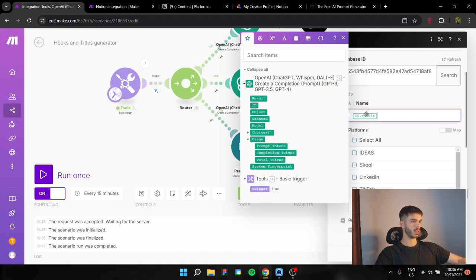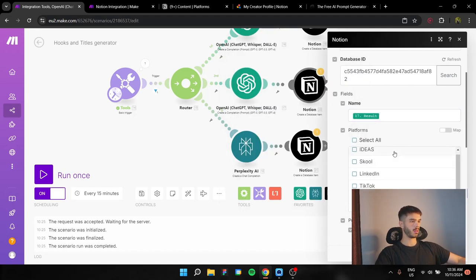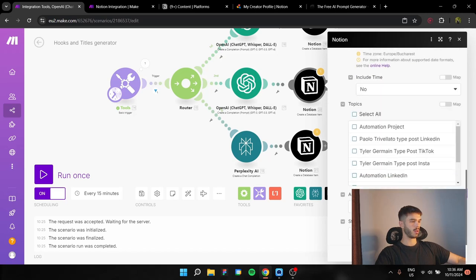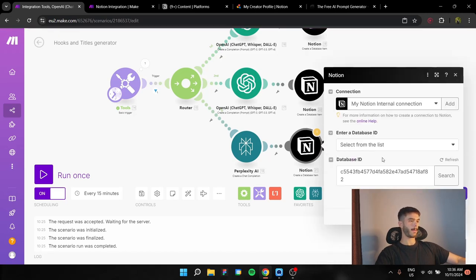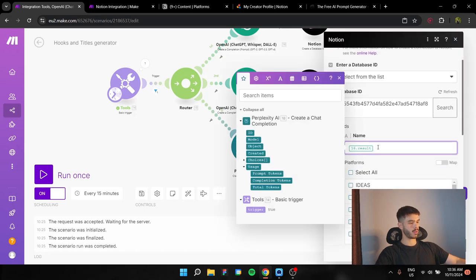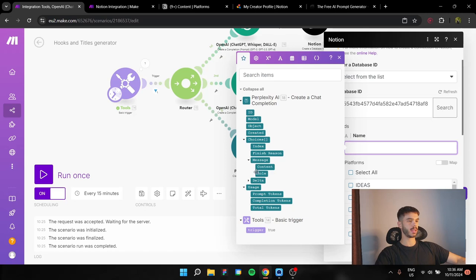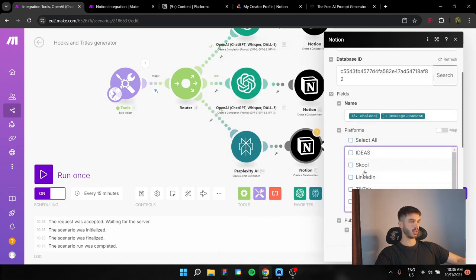Here, the title is going to be this result. And platform TikTok Instagram. And for the LinkedIn one, it is going to be the Perplexity AI result, which you are going to find here at choices, message and content. And of course, this is LinkedIn.